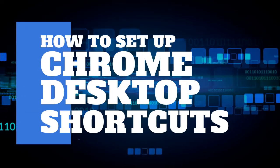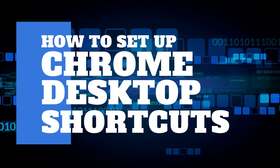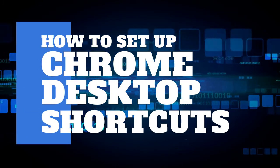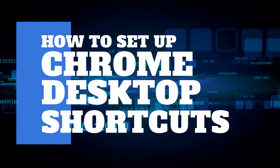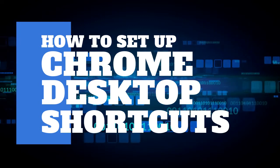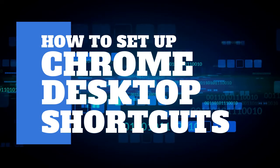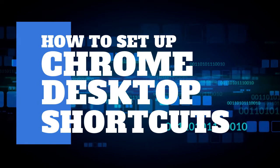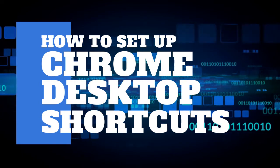In this video we are going to show how to set up Chrome profile desktop shortcuts. This is really useful if you have multiple Chrome accounts or if you are sharing a computer with multiple users.